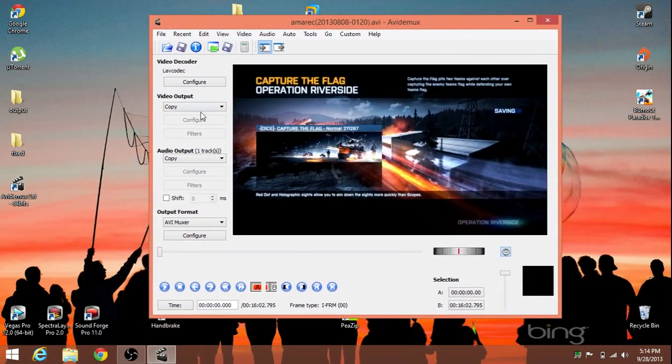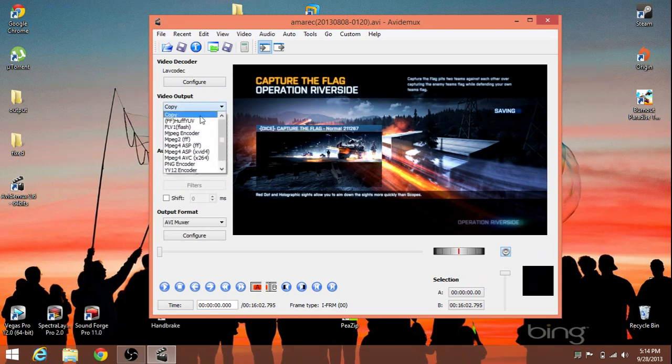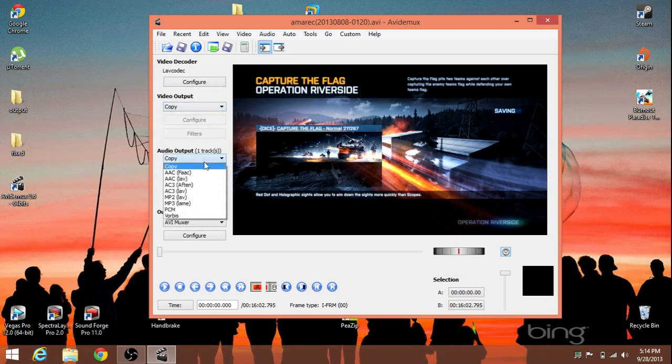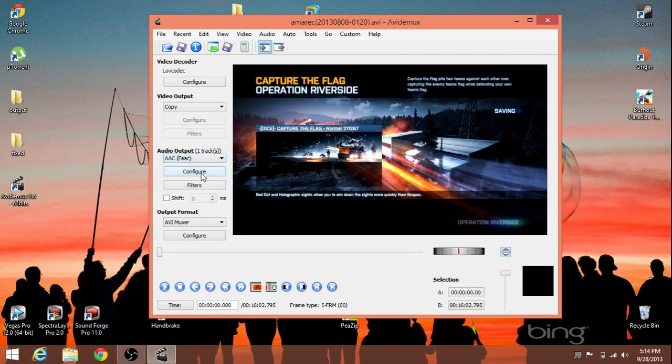Now, since our video is already in H.264, all we need to do is copy it. And then our audio, all that has to be done is change to AAC, which is a different audio format other than PCM, which is basically raw audio.